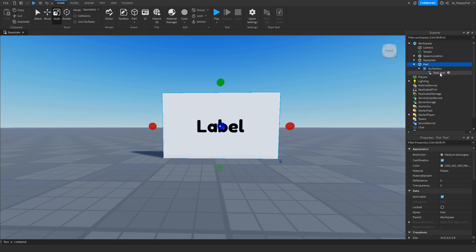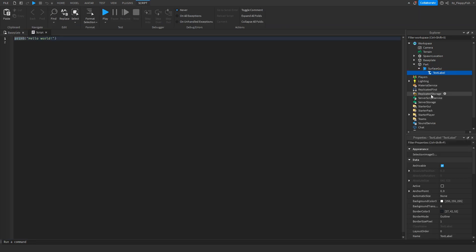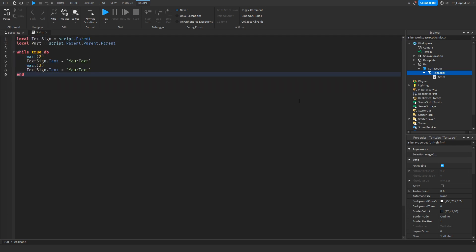Now inside the Text Label, insert a Script. Inside the script, go to the description of this video, copy and paste the code from the description into Roblox Studio — remove all the previous code first, then paste it in.